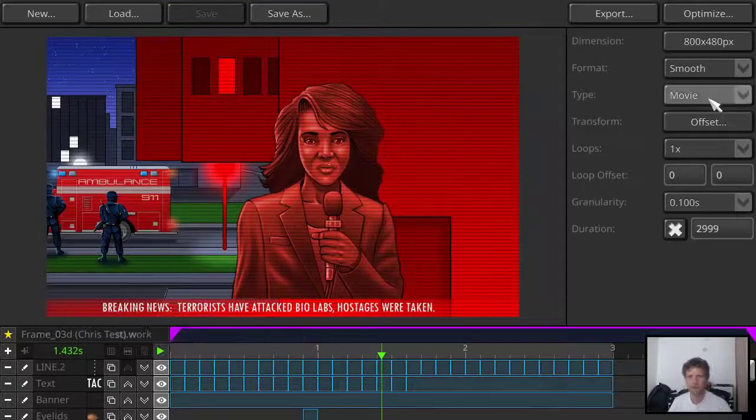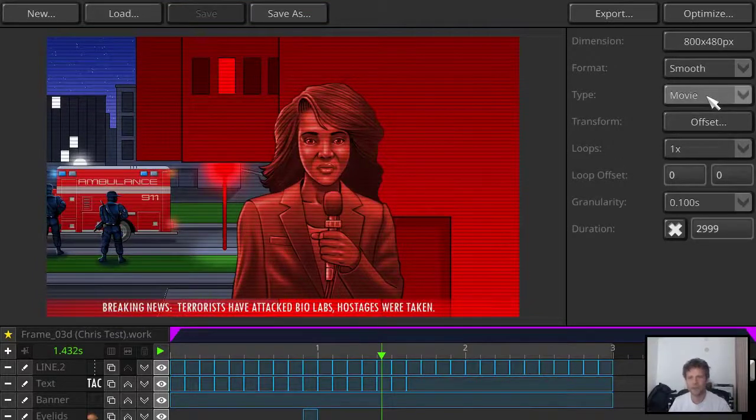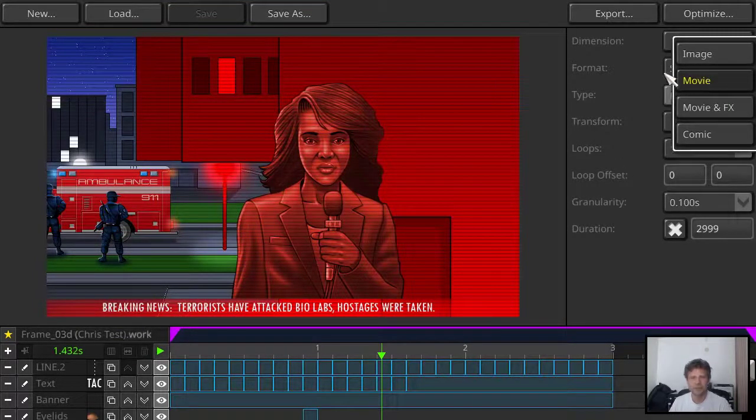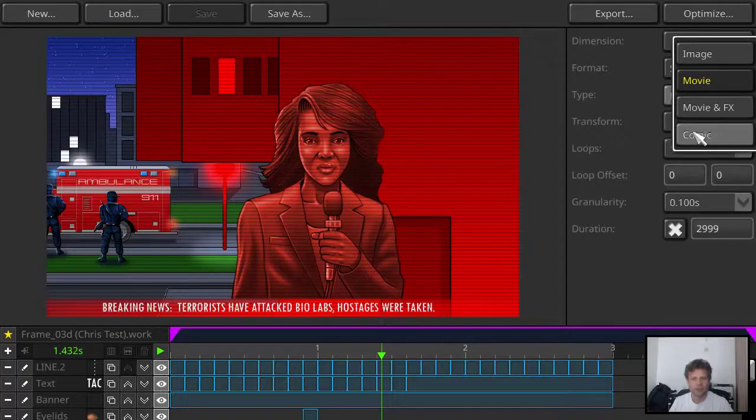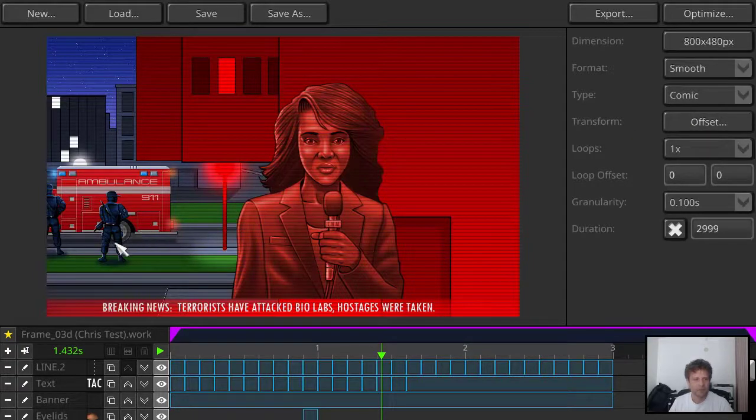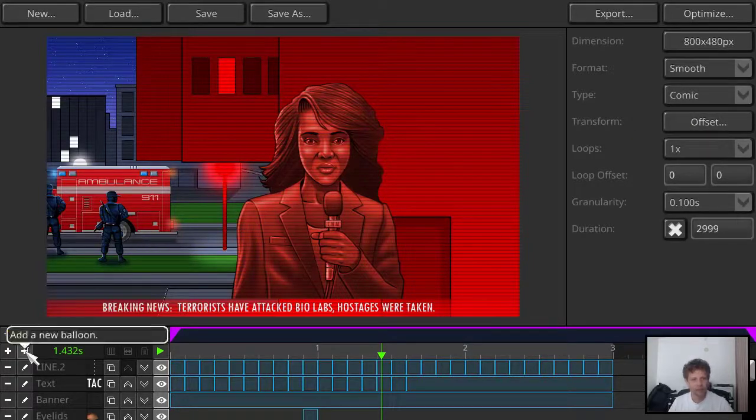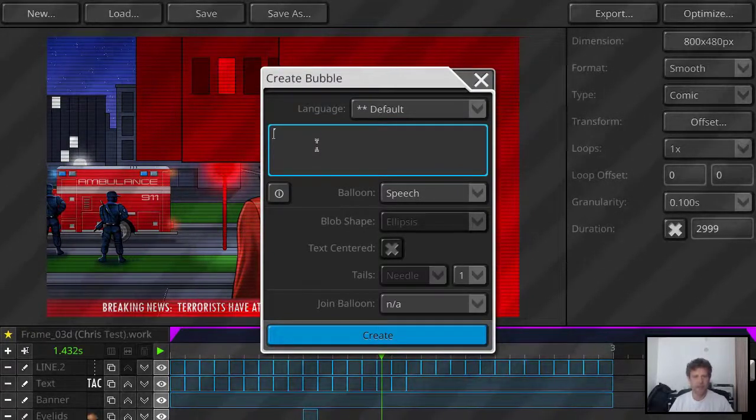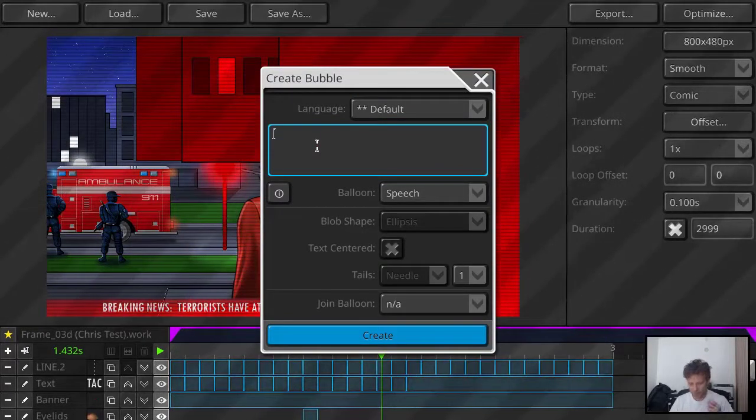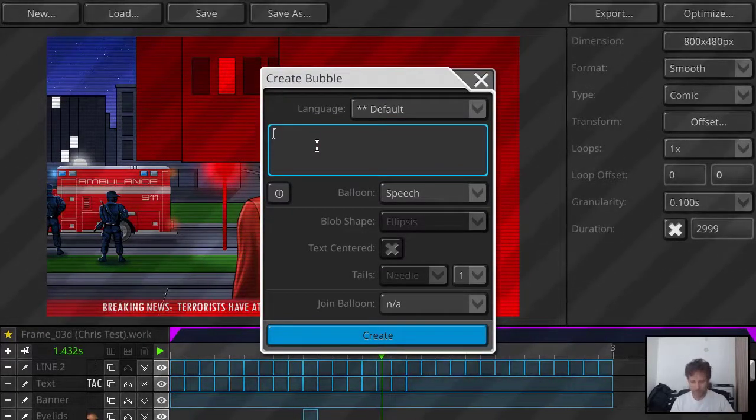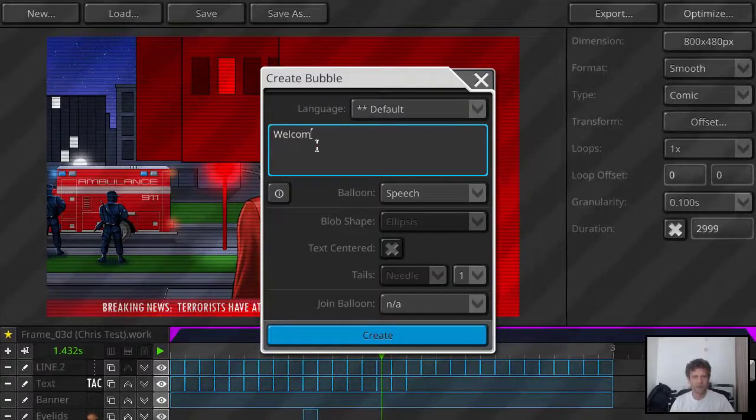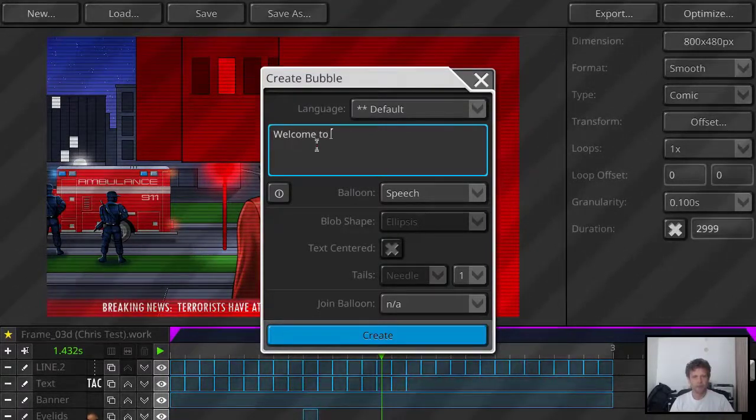You see the reporter talking. What I can do is I switch the movie to a comic type movie. And then I get the option here to add a new balloon. The lady is talking. What should she say? Welcome maybe to today's broadcast.